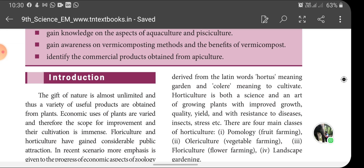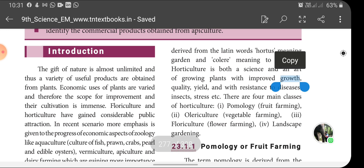Horticulture is both a science and an art of growing plants with improved growth, quality, yield and with resistance to diseases, insects, stress, etc. There are four main classes of horticulture: pomology, that is fruit farming; olericulture, that is vegetable farming; floriculture, that is flower farming; and landscape gardening.